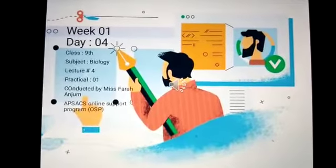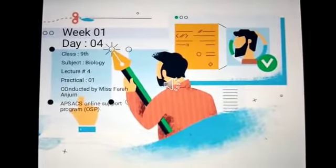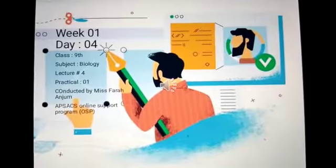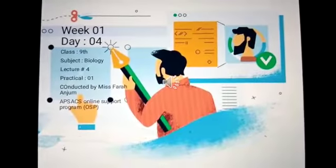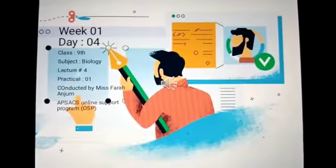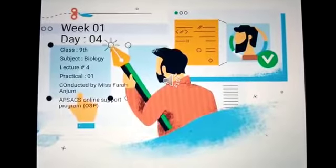Bismillahirrahmanirrahim. Assalamu alaikum. Here is Ms. Faran Jum, Biology Lecture. I welcome you all.